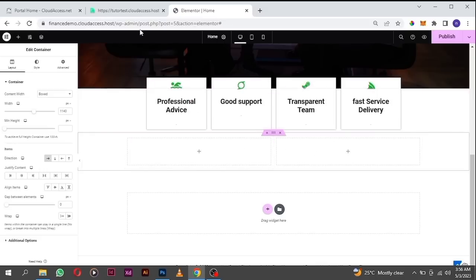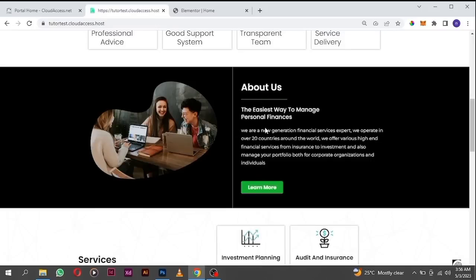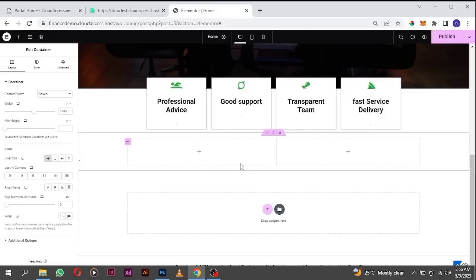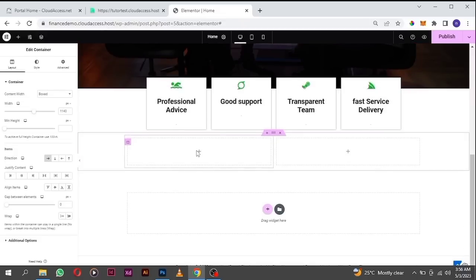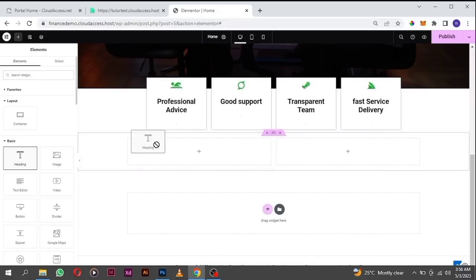I want to build this part first, then I'll build the other part later. So let's go and build this now. Drag in the header text widget.